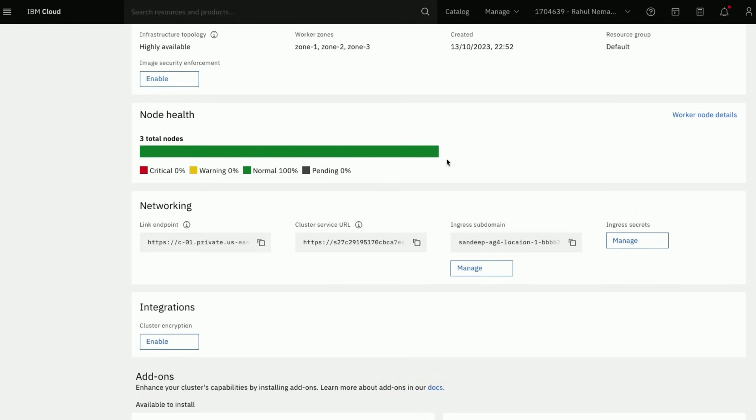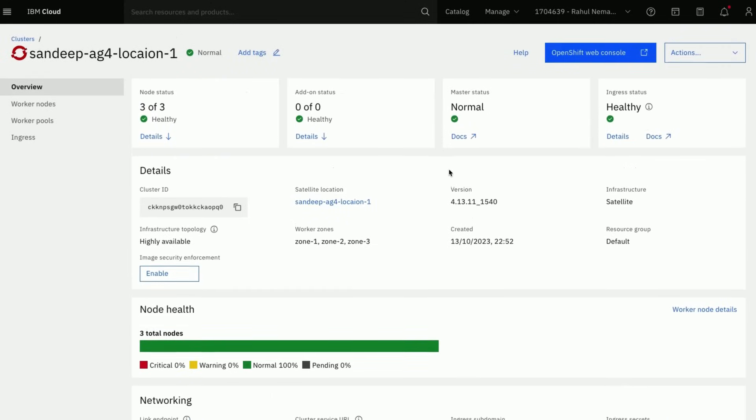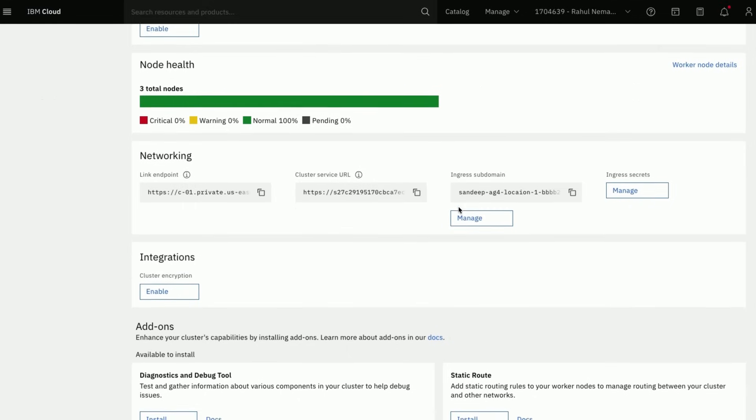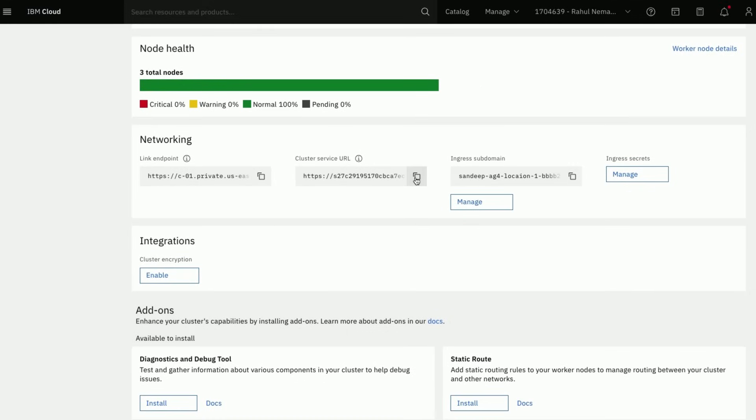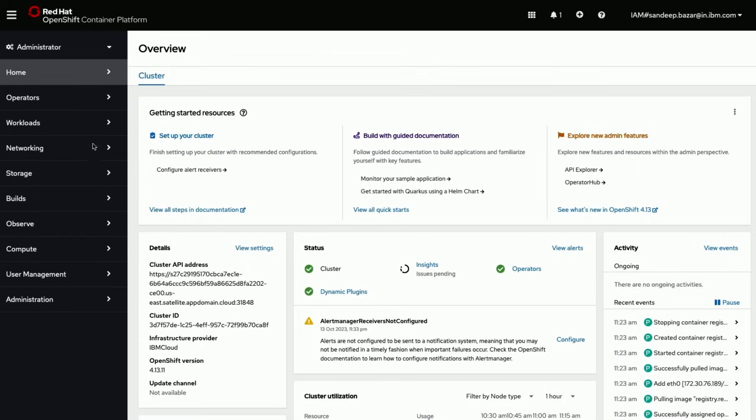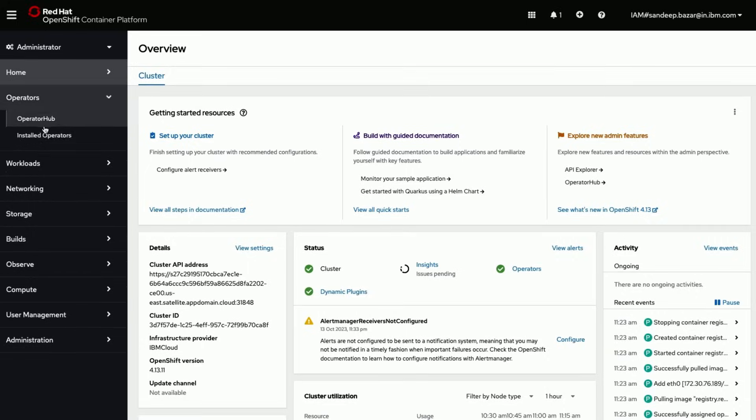Now we see all the hosts and the OpenShift cluster is healthy. Now let us access the cluster we just created and quickly explore the OpenShift cluster.